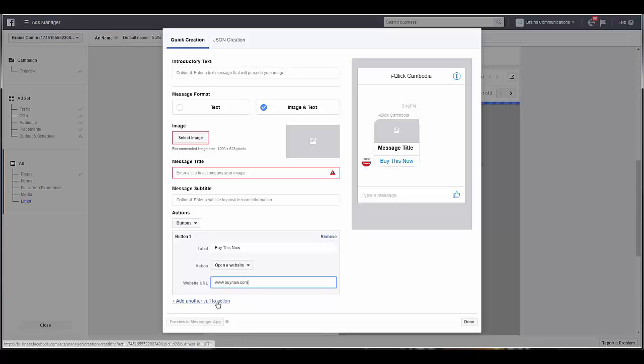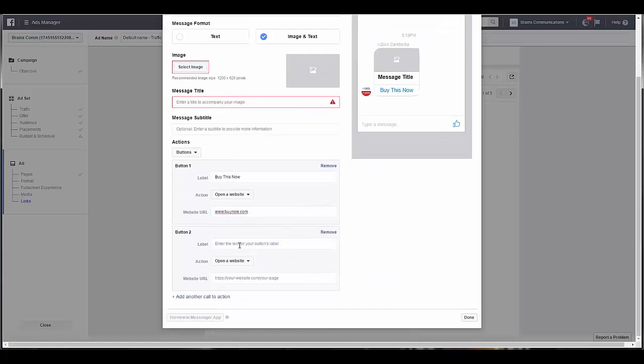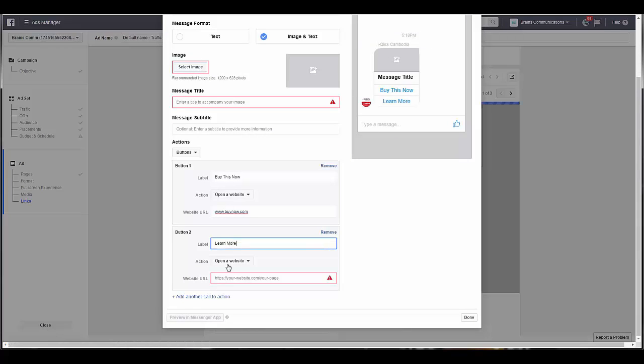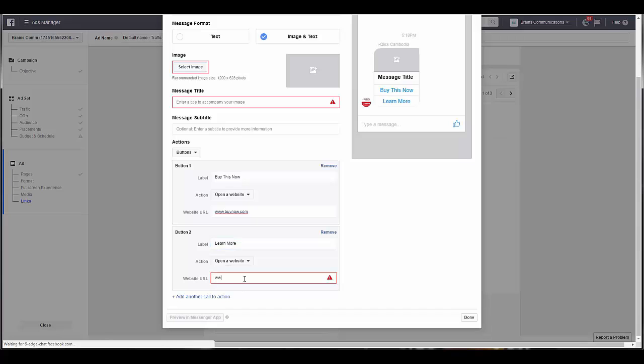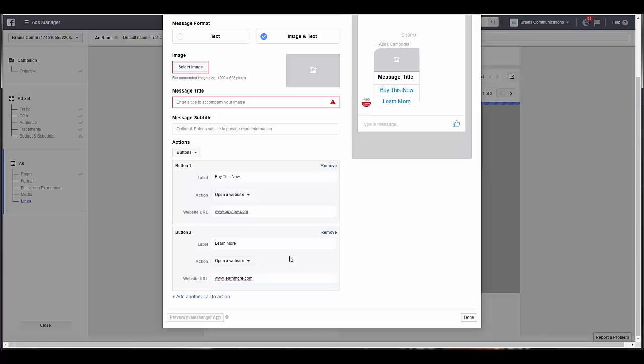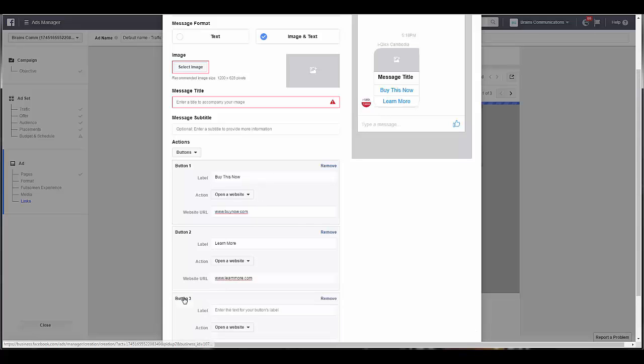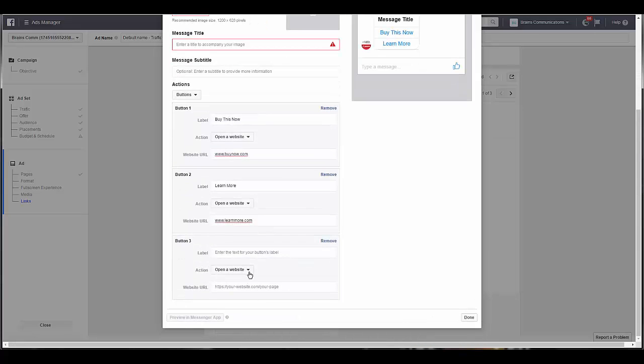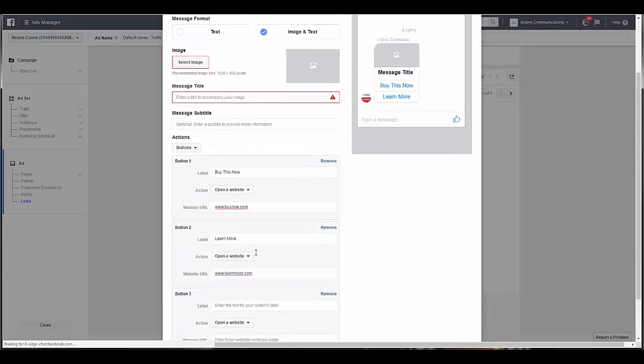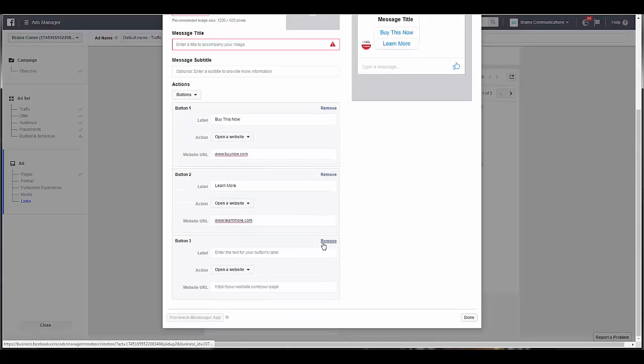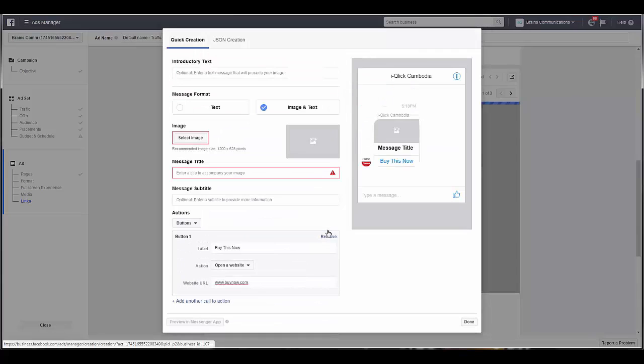Let's add another call to action down here, label 'learn more', open a website, www.learnmore.com. So you see here, now we have more than one action that they can take. You can add another one if you would like. And if you decide you don't want one, then you just click remove and you can remove it.